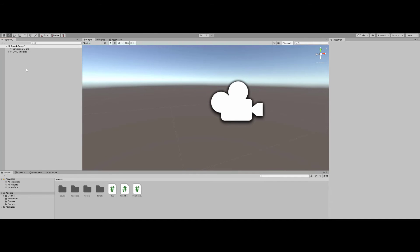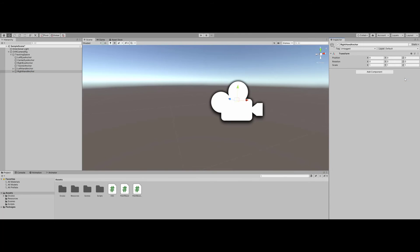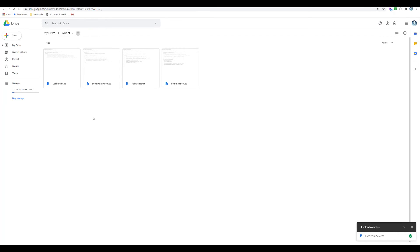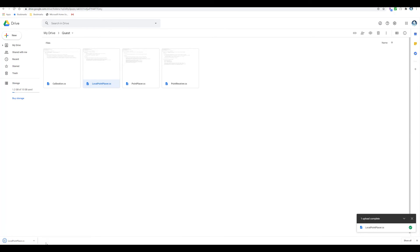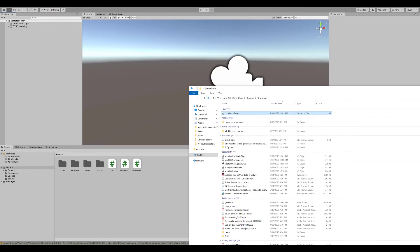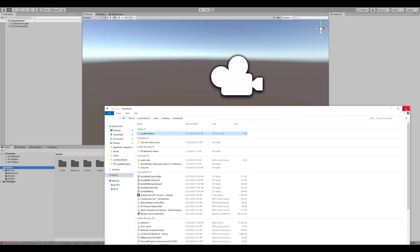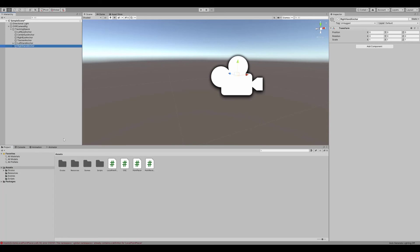And then, go to the right-hand anchor and remove the Point Placer script. Next, we will go to my Google Drive to download the Local Point Placer script. Once it's downloaded, place it in the Assets folder. After it is placed in the folder, go to the right-hand anchor and place the new script there.